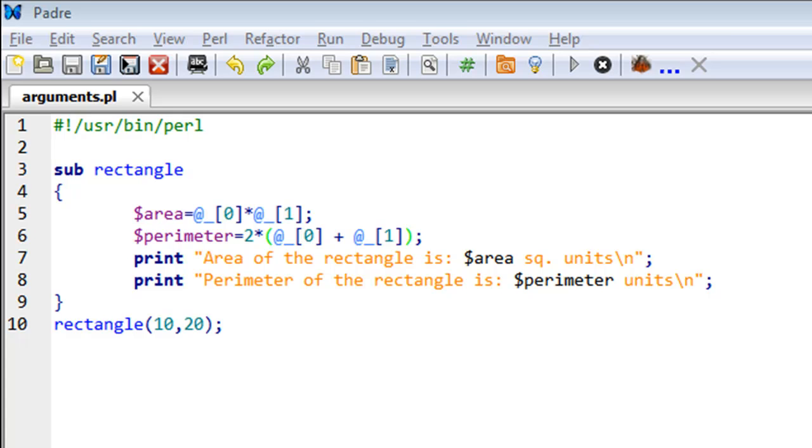As you can see, I have a script opened here called 'arguments'. In this script, on line three, I've used the sub keyword to create a subroutine called 'rectangle'. The body of the subroutine starts at line four where I have the opening curly brace.